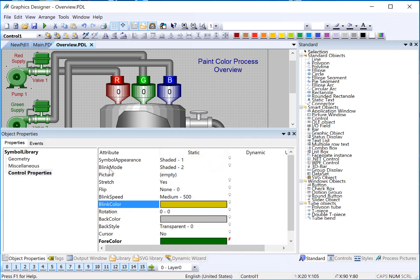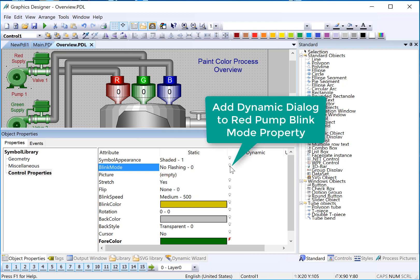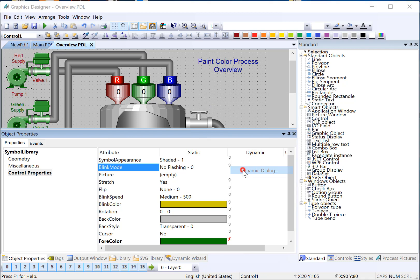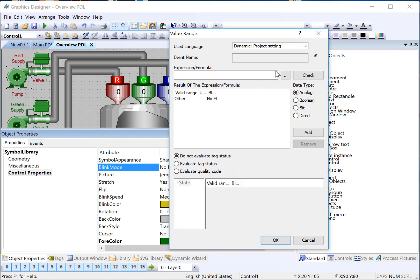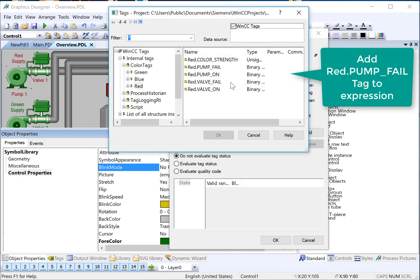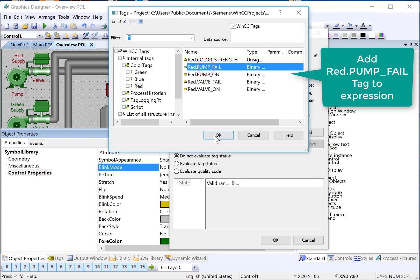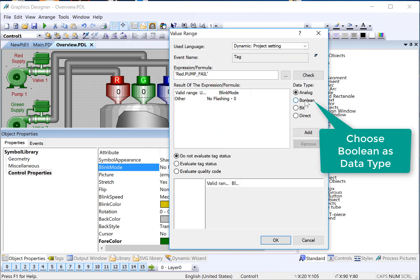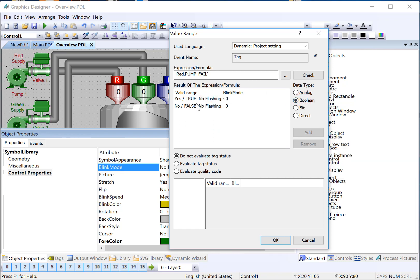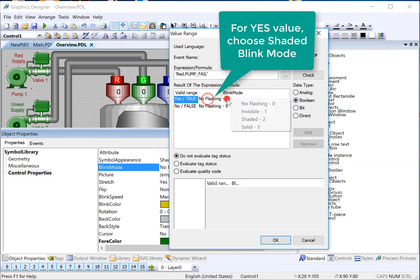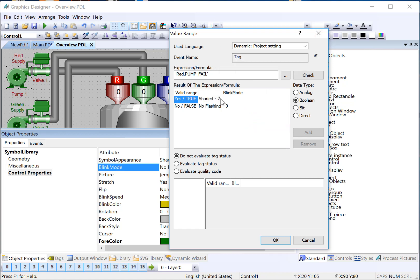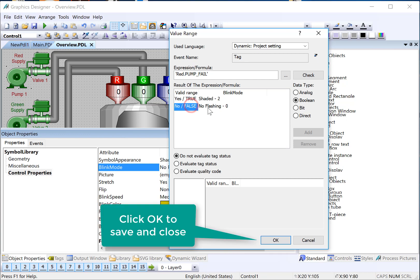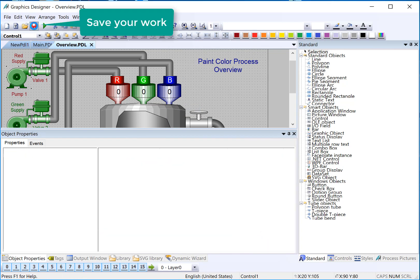And then for our blank mode, I'm going to set it back to no, but I will right click through dynamic dialog on the blank mode. We're going to look at our red pump fail. And it's also going to be binary. So we'll choose Boolean. And if it is failing, then I can just double click here and say, go to the shaded mode, which is going to make it blink between whatever color it happens to be in the blank color. And if fail is a zero, meaning there's no failure, then it's just not going to flash. I'll save this.